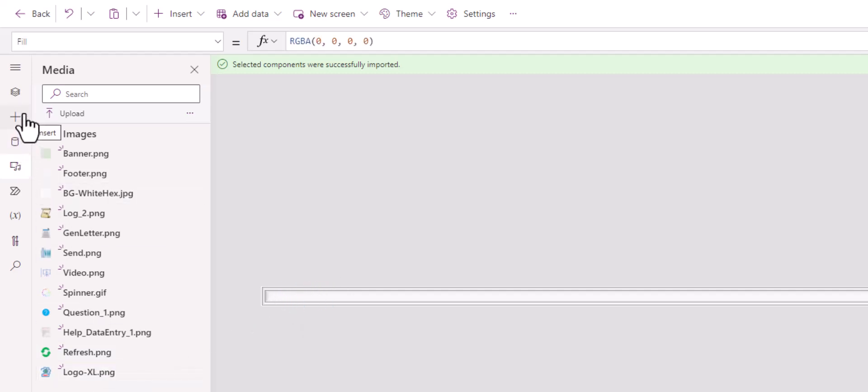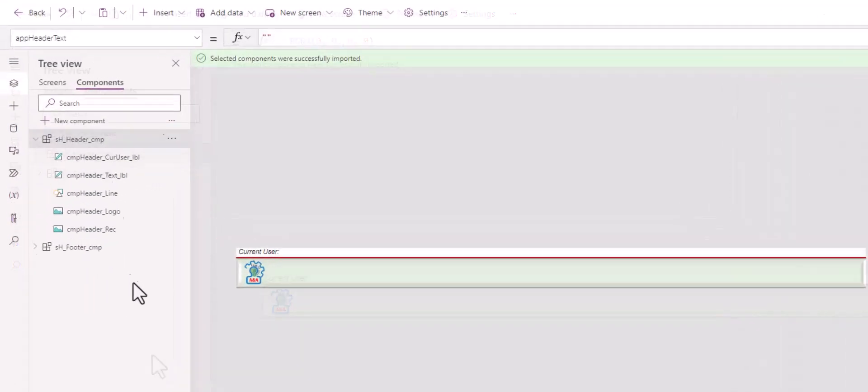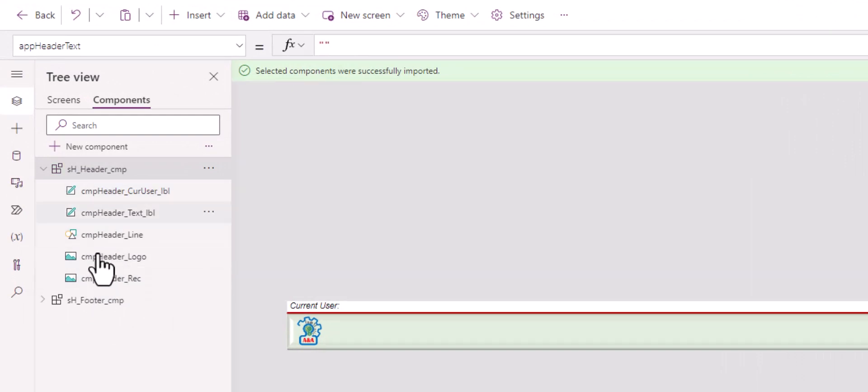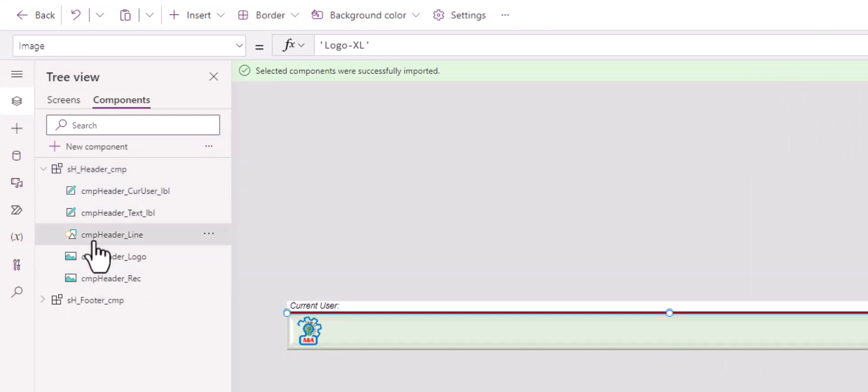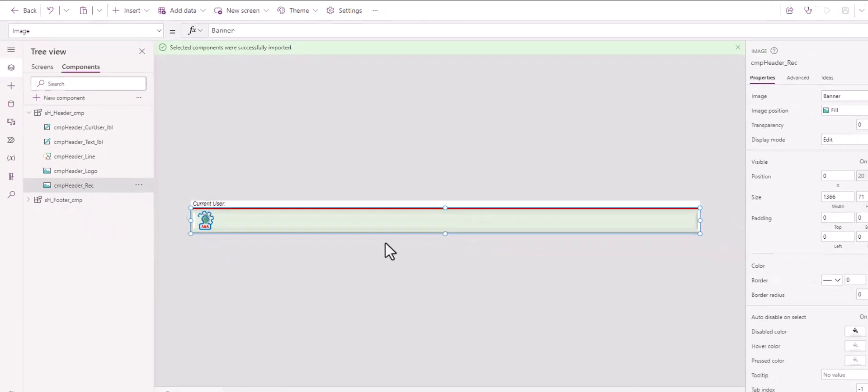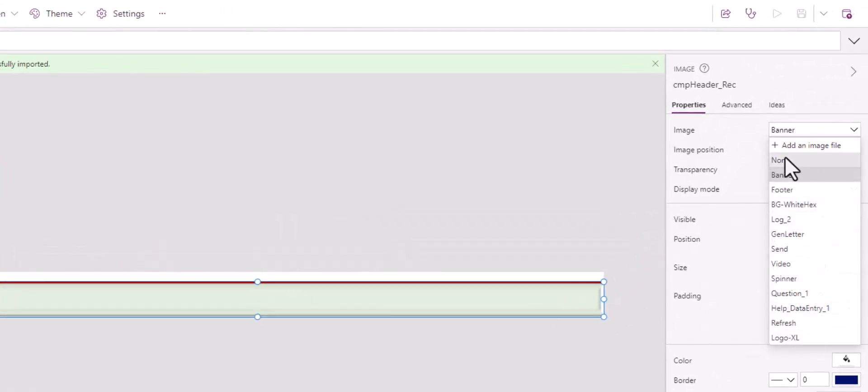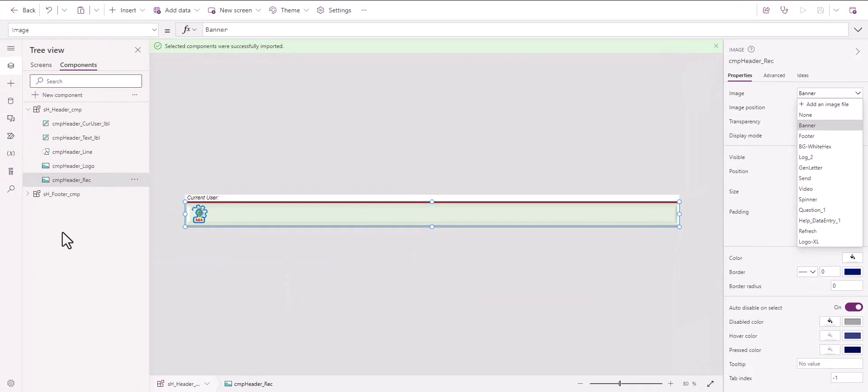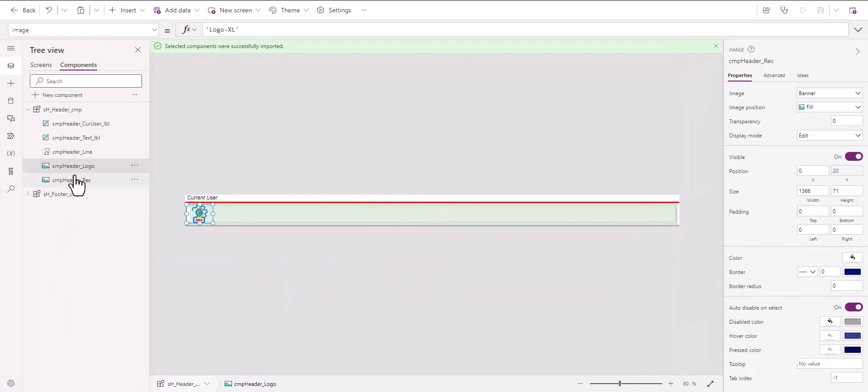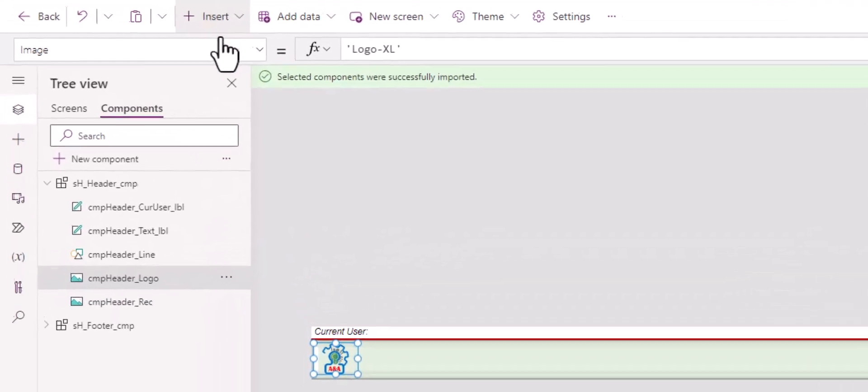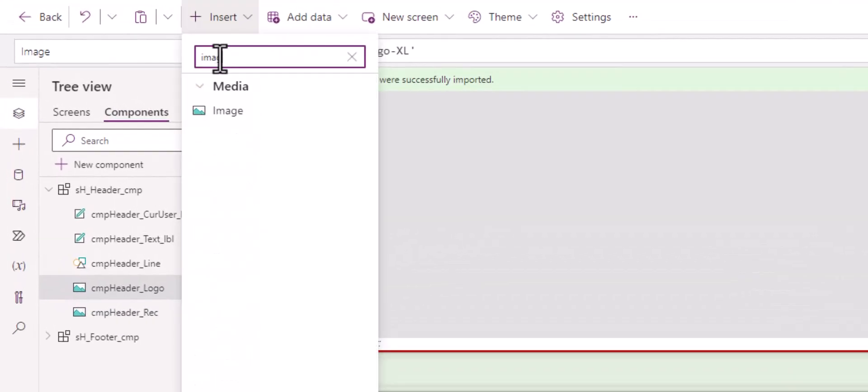So let's look into the header component here. If we expand the header component, we find five controls: two image controls, one shape, and two label controls. For the header image, it's nothing more than just wrapping the banner image here. It's a light green with some borders as a banner. And then I have the header logo, which consumes the logo image here. Please note, they are image controls. You can search it here and you will be able to find it.